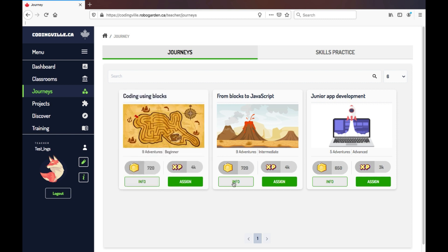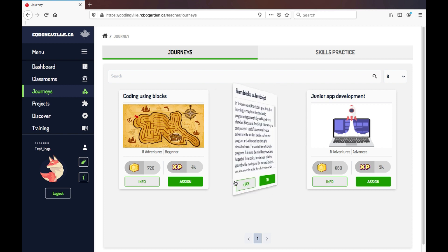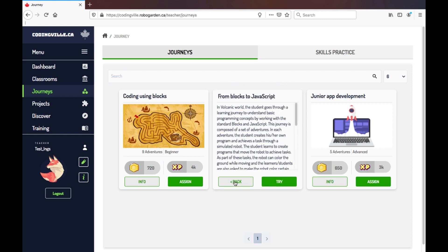The second is titled From Blocks to JavaScript. It also is game-based and utilizes block coding, but has a converting option to see how the code translates into JavaScript.